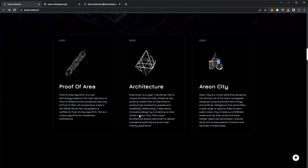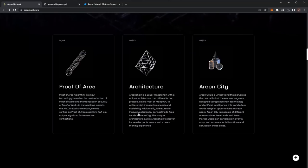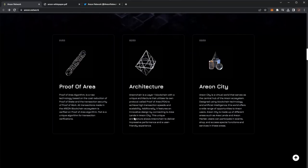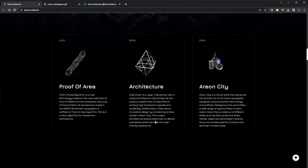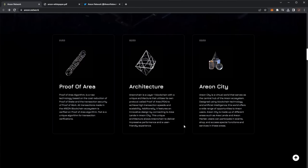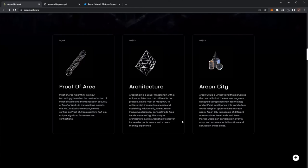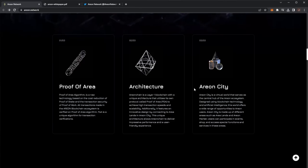The architecture is a layer one blockchain with a unique architecture that utilizes its own protocol called proof of area POA to achieve high transaction speeds and scalability. Additionally, it features an innovative design by connecting to area labs in Arian City.